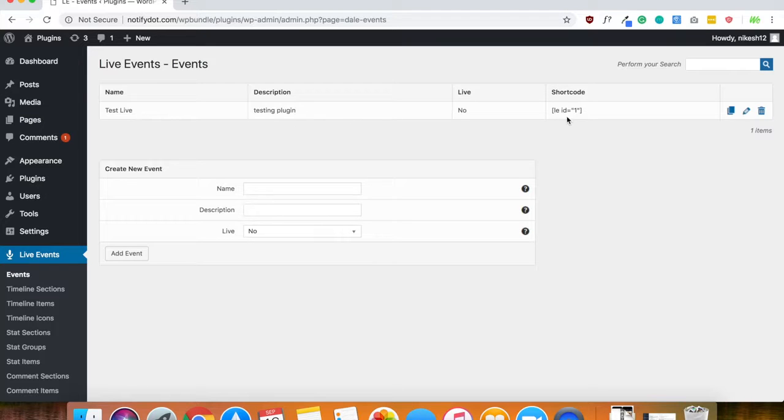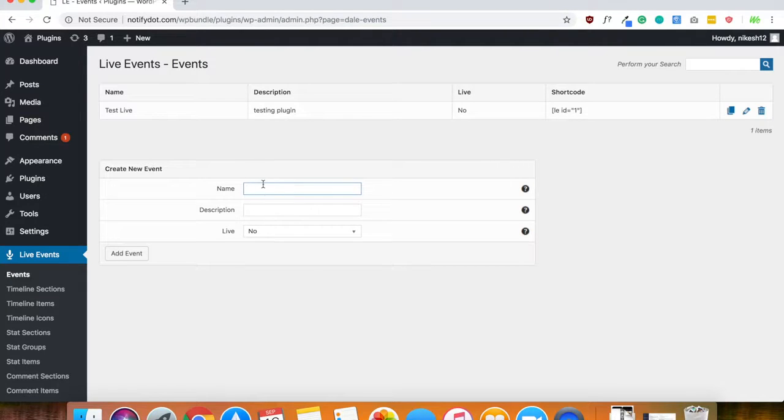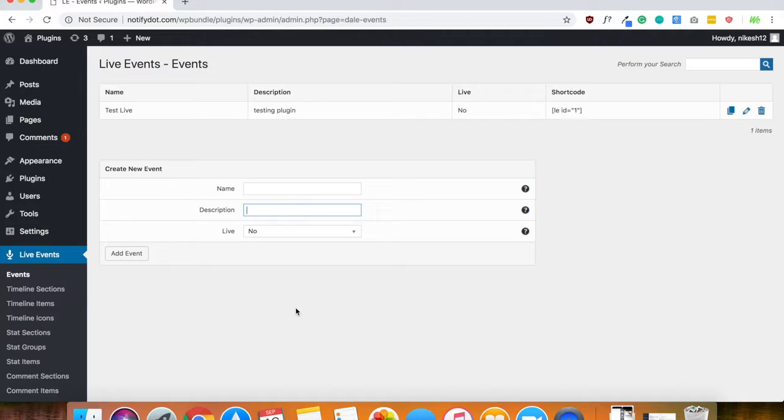As you can see, there's an event in here. And to create it, all you would do is write the name and the description and click add event.